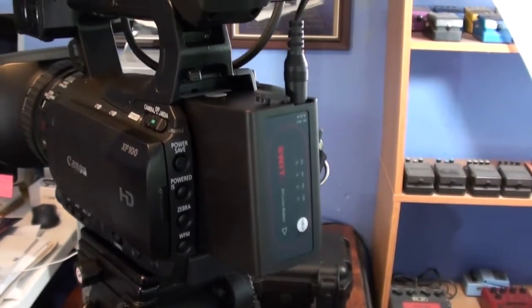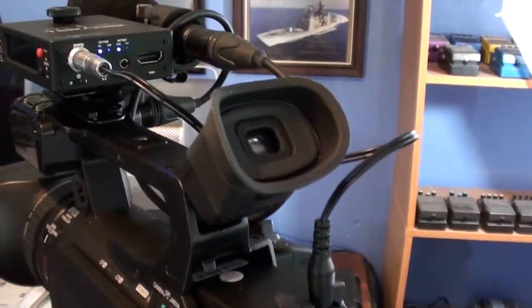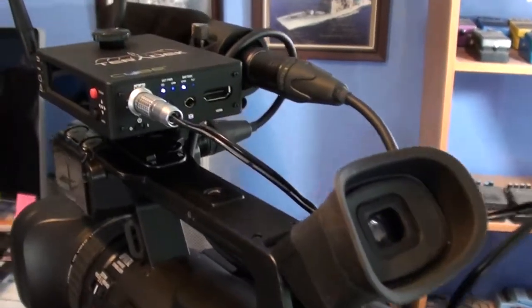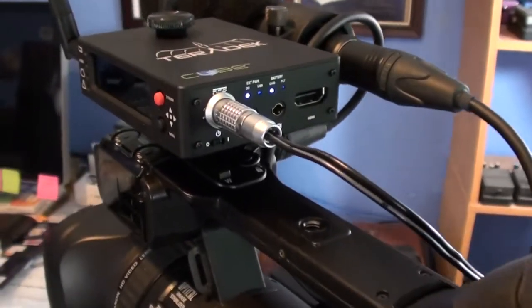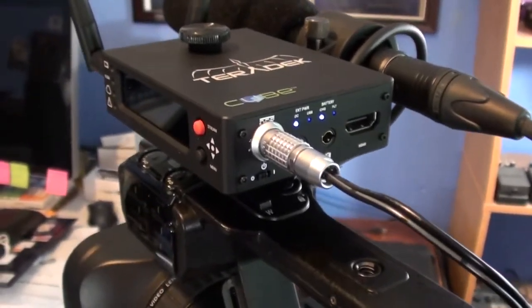And here as you can see it's actually hooked up to the camcorder itself and going to the Teradek Cube right there, and there.